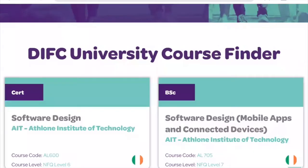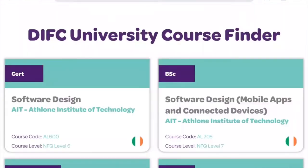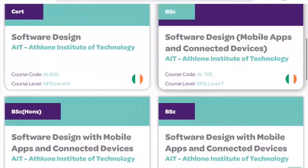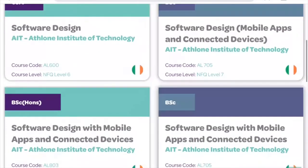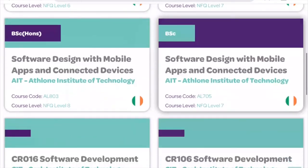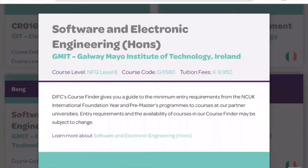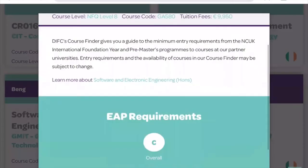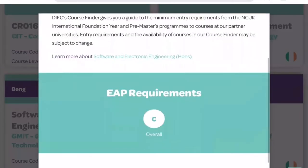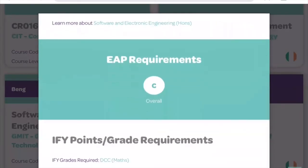The course finder lists all the options containing your keyword with DIFC and NCUK universities. If you scroll down we can tap on the options listed for more information. Here we'll look at GMIT, Galway Mayo Institute of Technology. This screen shows you the grades you need to achieve in your International Foundation Year in order to be considered for a place with GMIT — here they are looking for a C in your English for Academic Purposes subject and IFY grades of DCC including a C in maths.